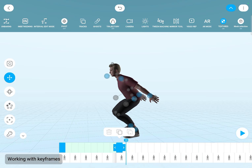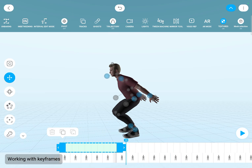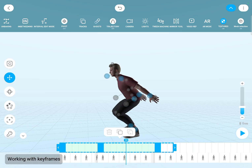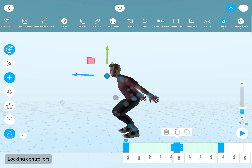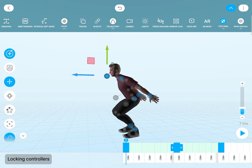You can also extend this selection to an interval, and with the same way you can move this entire selected section on the timeline. To reset controllers, you can select them and there is this pin icon on the top — if you click it, it will be deactivated.